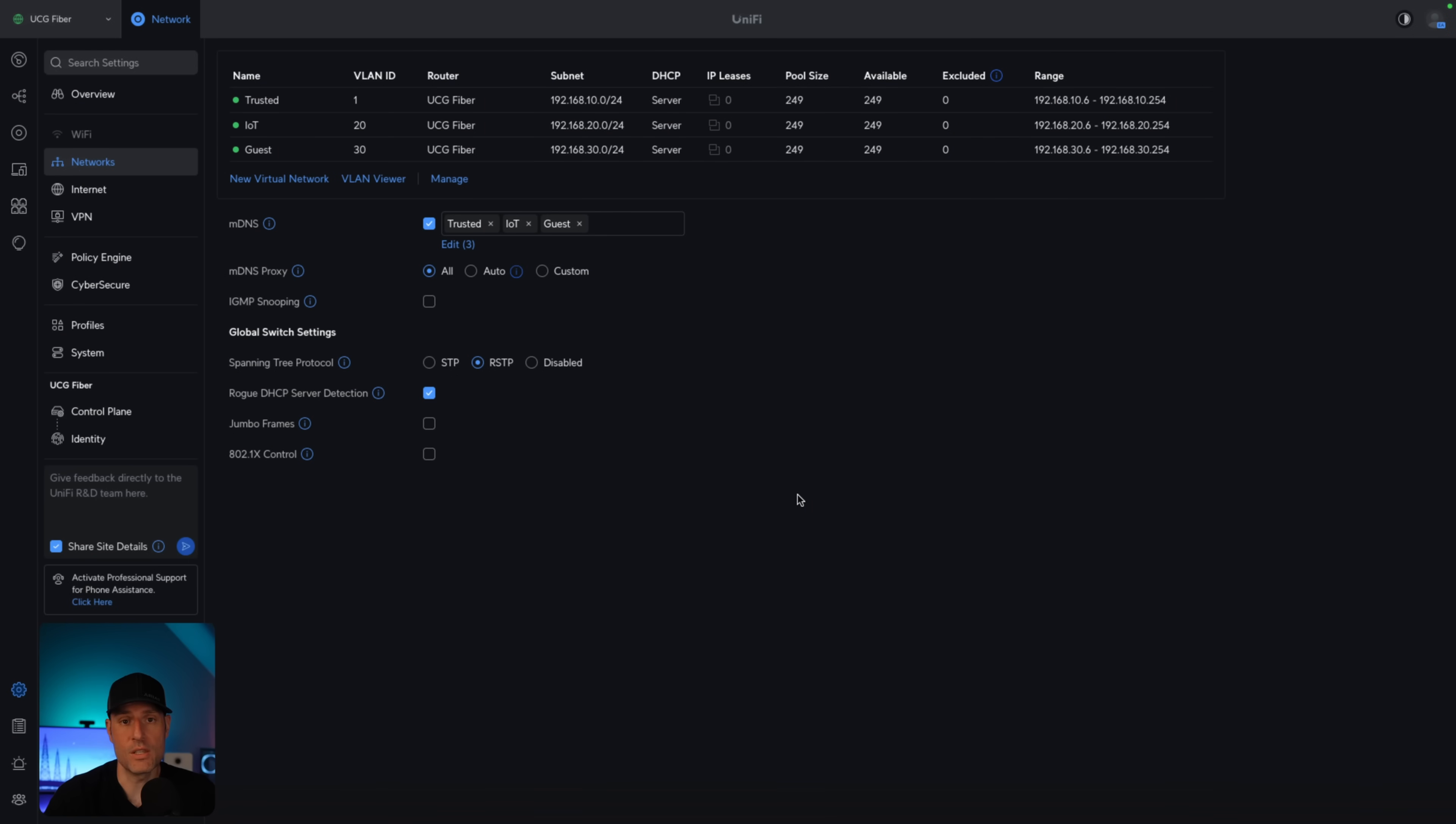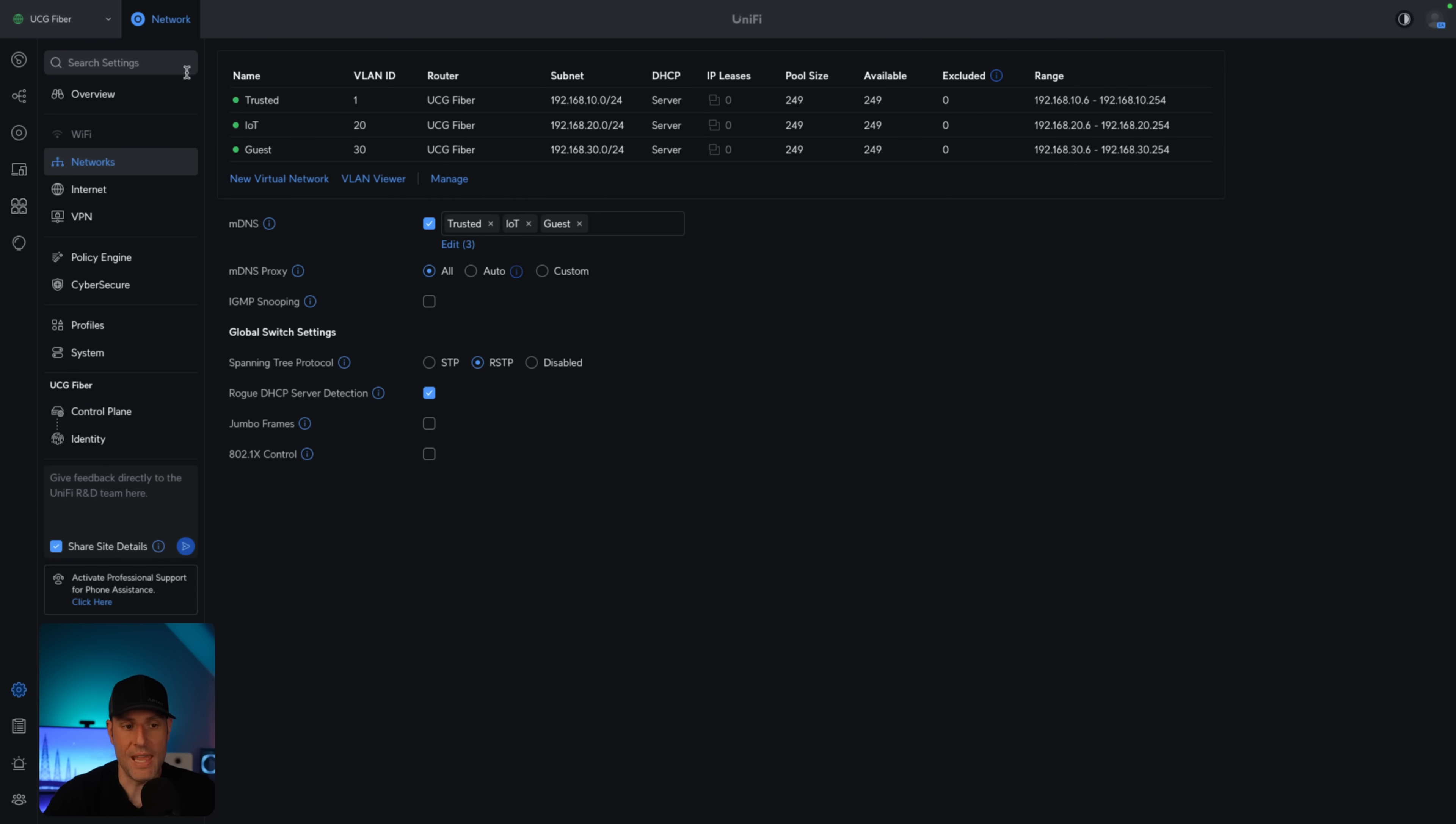We're going to use a Unified Cloud Gateway to display all of this. But realistically, since we're creating VLANs, this will work for whatever you're using. We're going to start small here, and this is a typical home network that I think a lot of people will start with. You'll have a trusted VLAN, an IoT VLAN, and a guest VLAN.